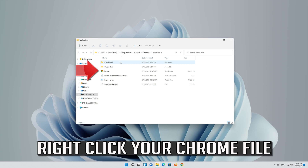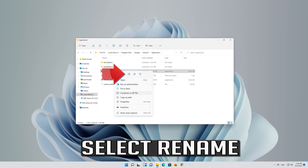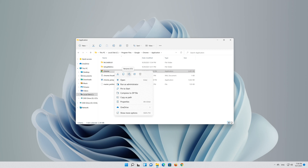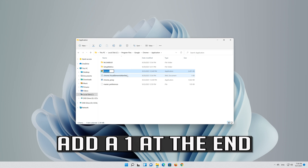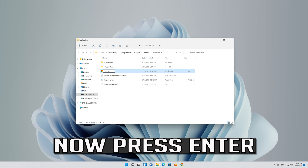Right click your Chrome file and select rename. Add a 1 at the end, then press enter.